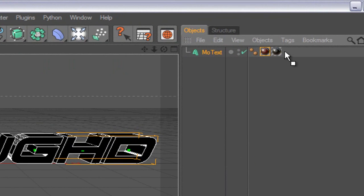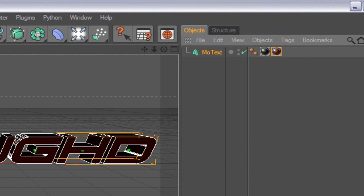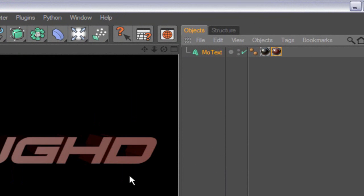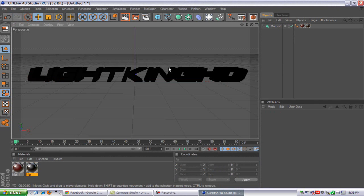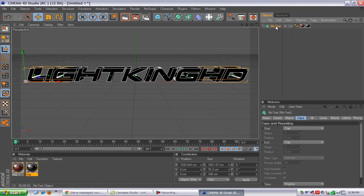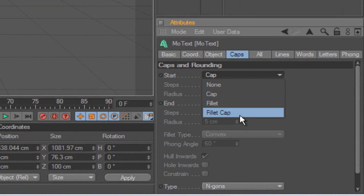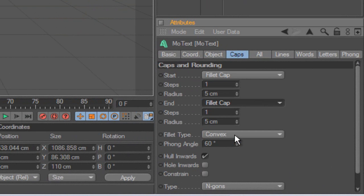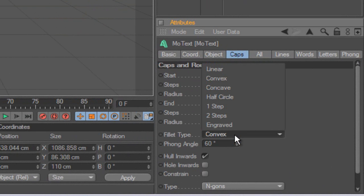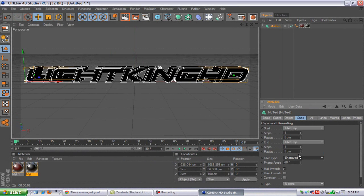Now you can choose between any of these. If you look at this, it looks plain — it doesn't look that great. What I do is go to Caps, go to Fillet Cap for Start, go to End, Fillet Cap. Fillet type — I usually go with one step, two step, or engraved, depending on what I'm doing. I'll go with engraved and see how that looks.